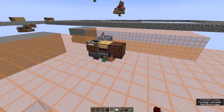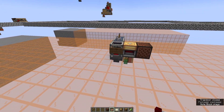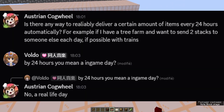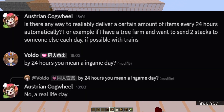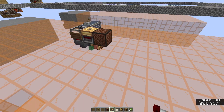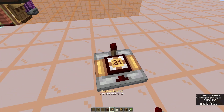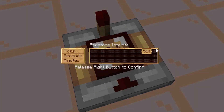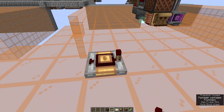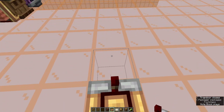Hello everyone. There was a question on the Create Discord about how to make a 24-hour counter in Create — trigger something every 24 hours — which is a lot of time. Create makes it easier with stuff like this; you can go up to 60 minutes, so an hour, and you can change them.